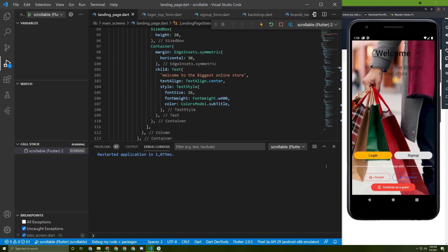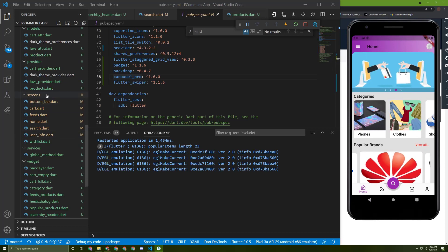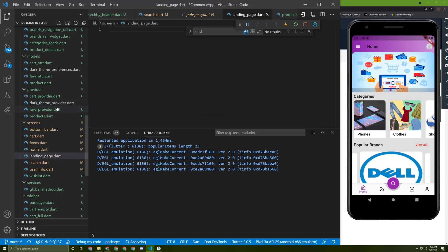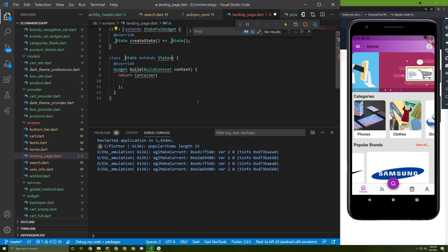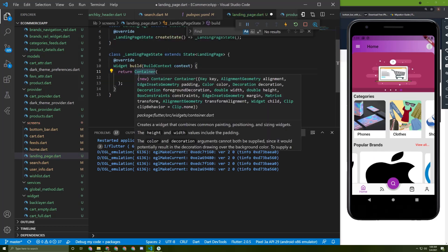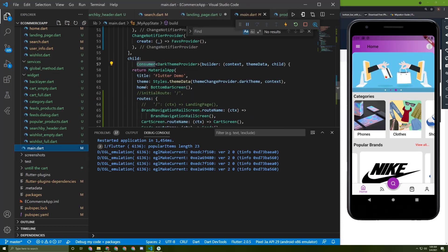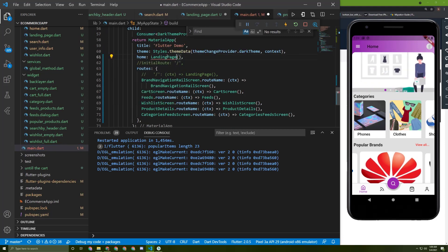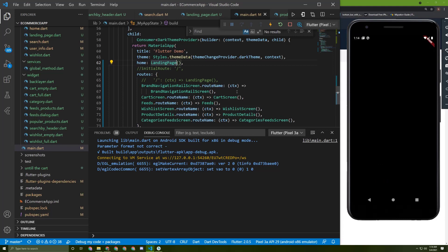Let's get started. We'll create a new file in the screens folder called landing_page.dart. We'll initialize it as a stateful widget — because of the moving wallpaper — and name it LandingPage. We need to import the material package, then go to main.dart and change the home page to the LandingPage.